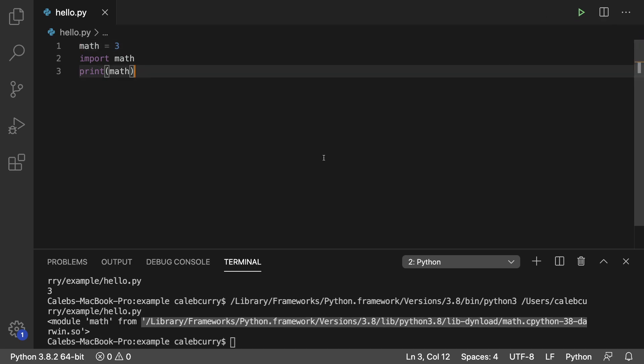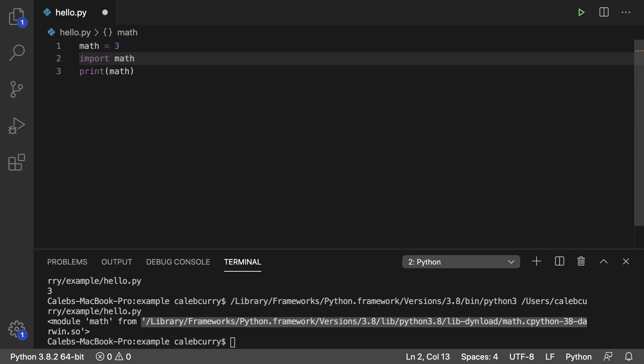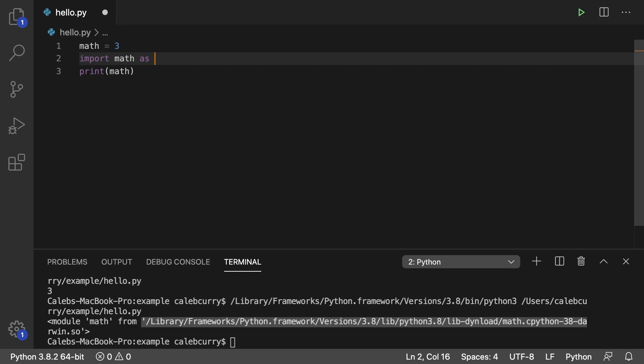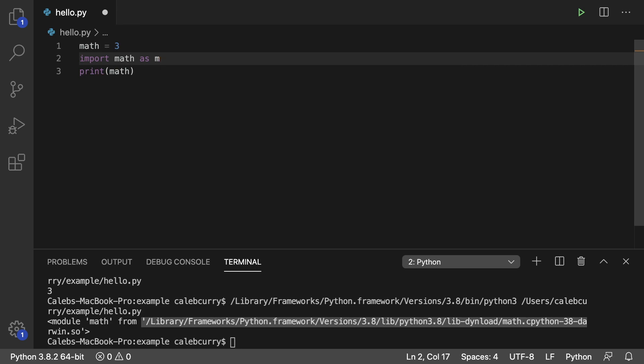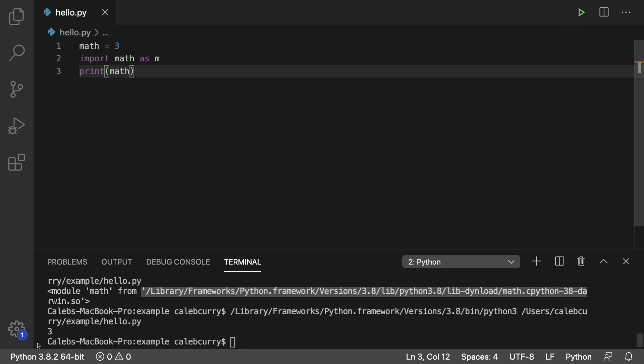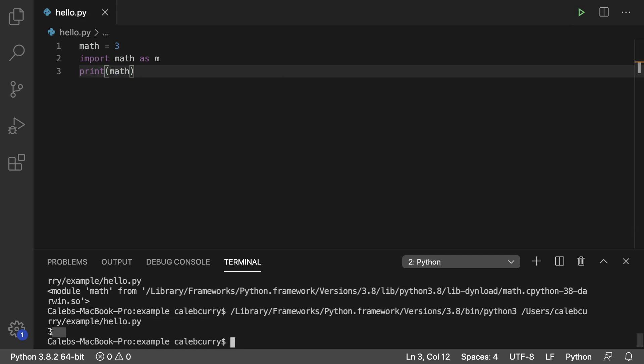So if you need to use a certain variable name, but it's conflicting with a module name, you can use an alias. The way that looks is import math as, and then you give it some new name such as m. So now when we print math right here in this print statement, it's going to be the value 3.